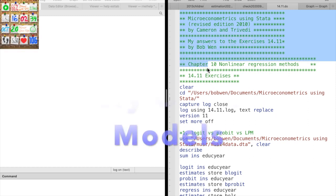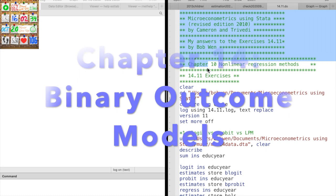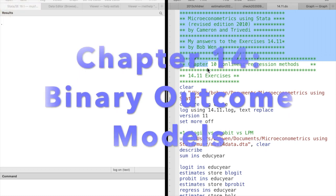Hi, I'm Bob. Today let's do the exercises in chapter 14, binary outcome models.